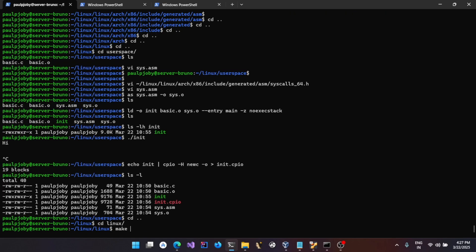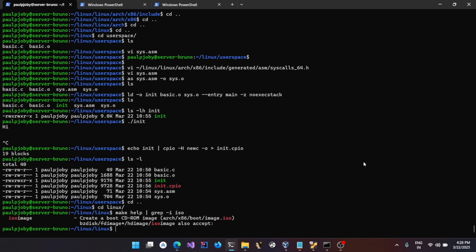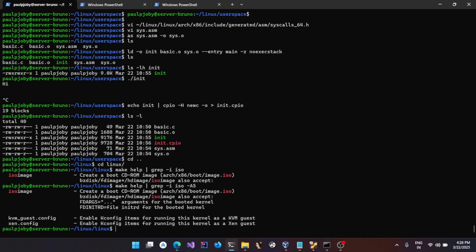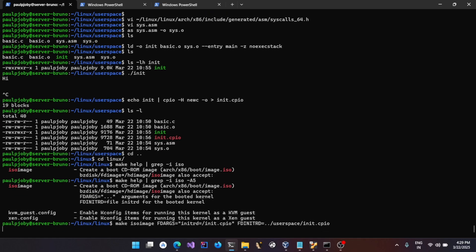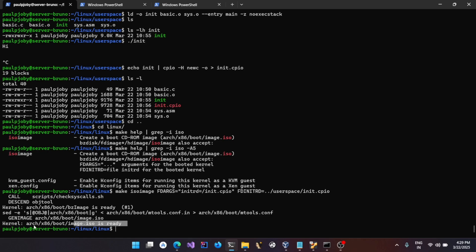Go back to the Linux source, do `make help` and grep for `iso`. You'll see there's an `isoimage` option. This takes two arguments: the kernel argument and the initramfs file. Run `make isoimage` and specify `FDARGS` with `initrd=/init.cpio` and `FDINITRD` pointing to our userspace `init.cpio`. With this, give the build a run.